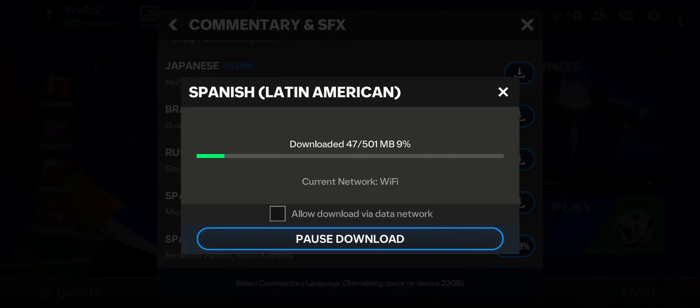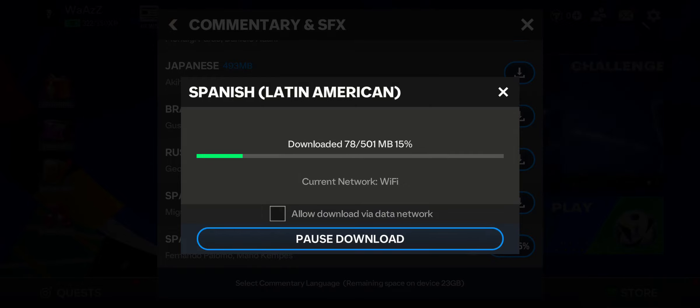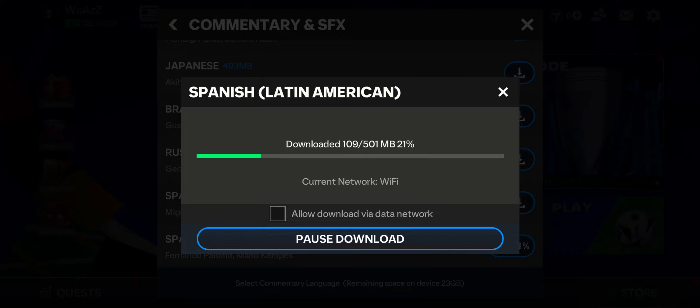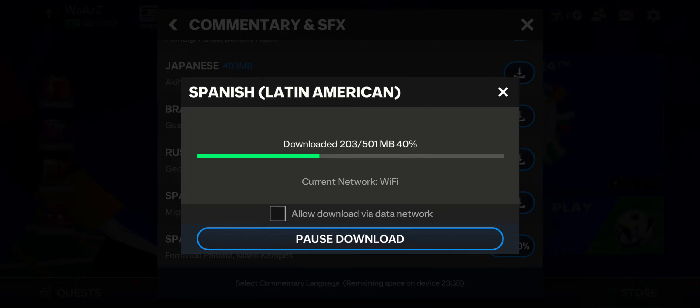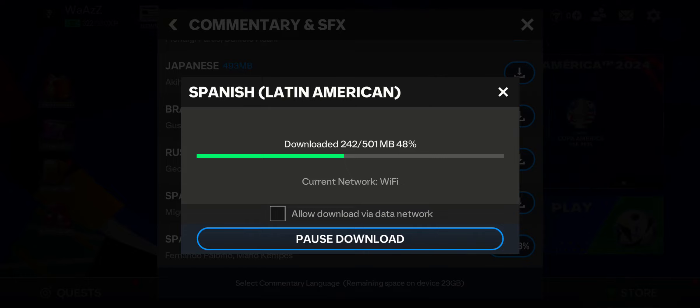Press the Download option — it's 501 MB — and then press Start. As you do that, your download will start and you can go back to the game while it downloads. That's how you get the Spanish Latin American commentary on EA FC Mobile 24.